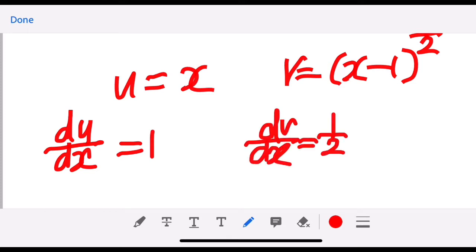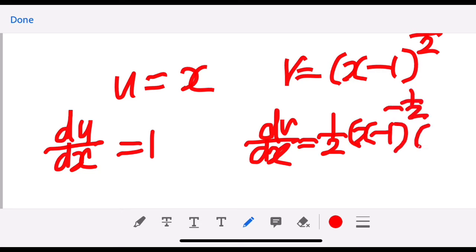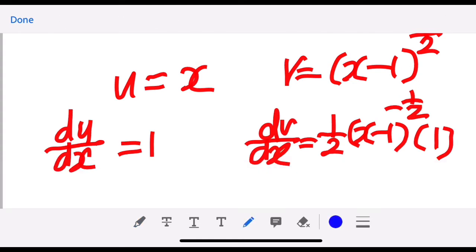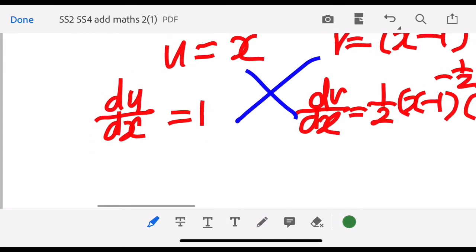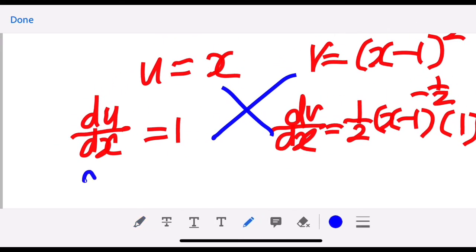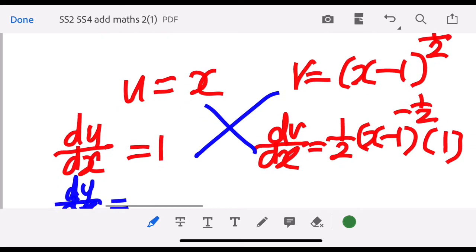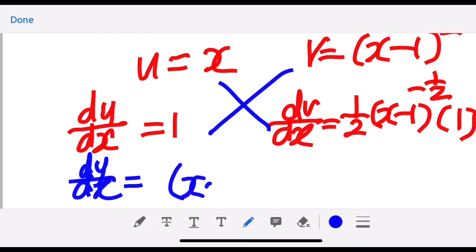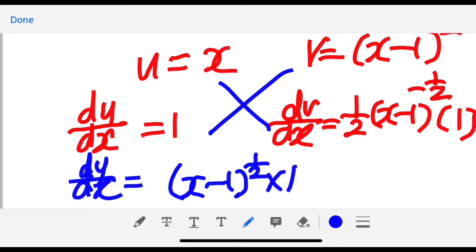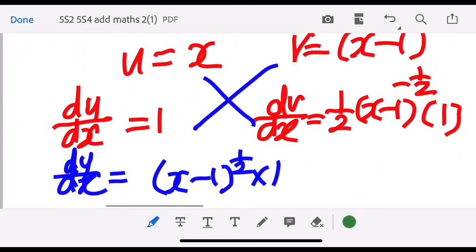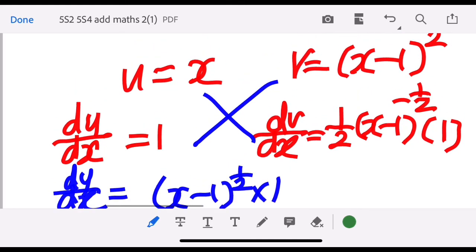And dv/dx is one-half times (x minus 1) to the power of negative one-half, and don't forget to differentiate inside the bracket. Then you cross-multiply and follow the formula: v which is (x minus 1) to the power of one-half, times du/dx.